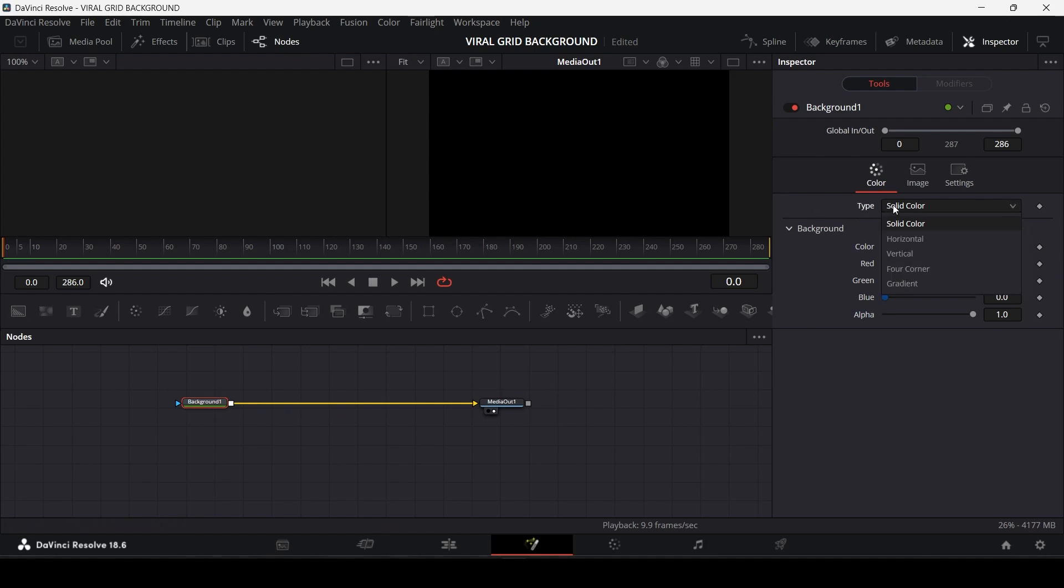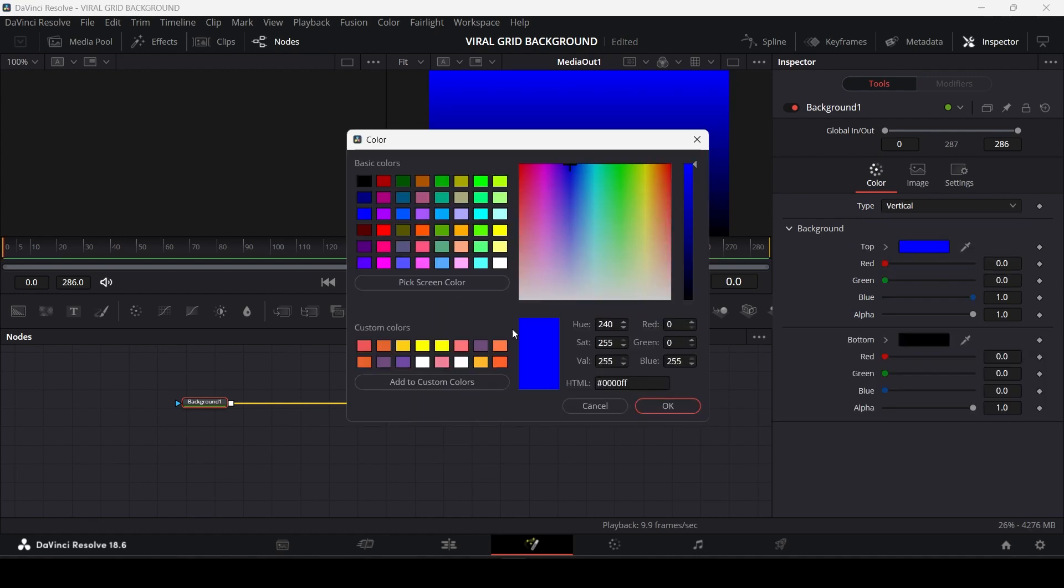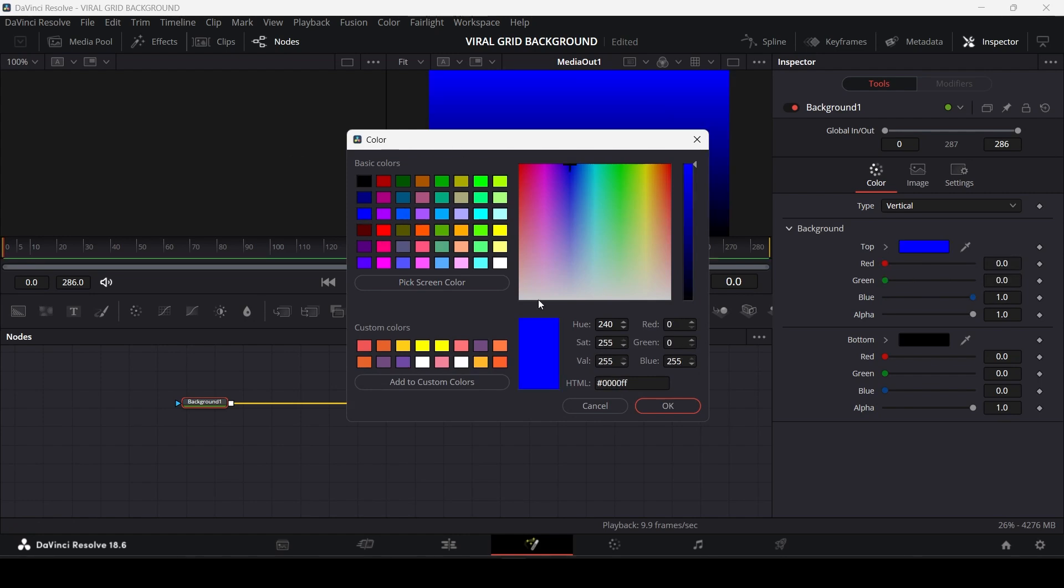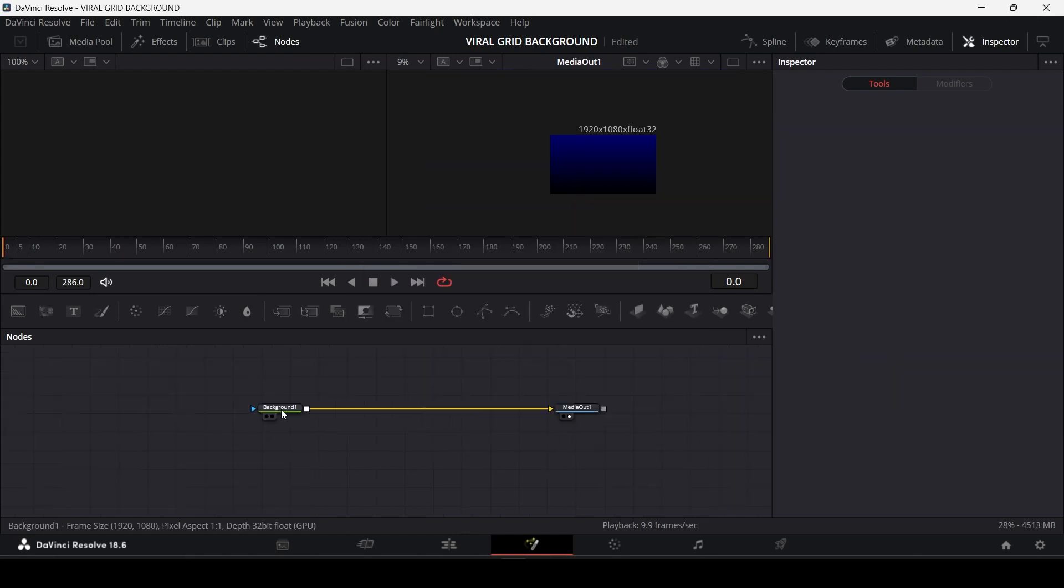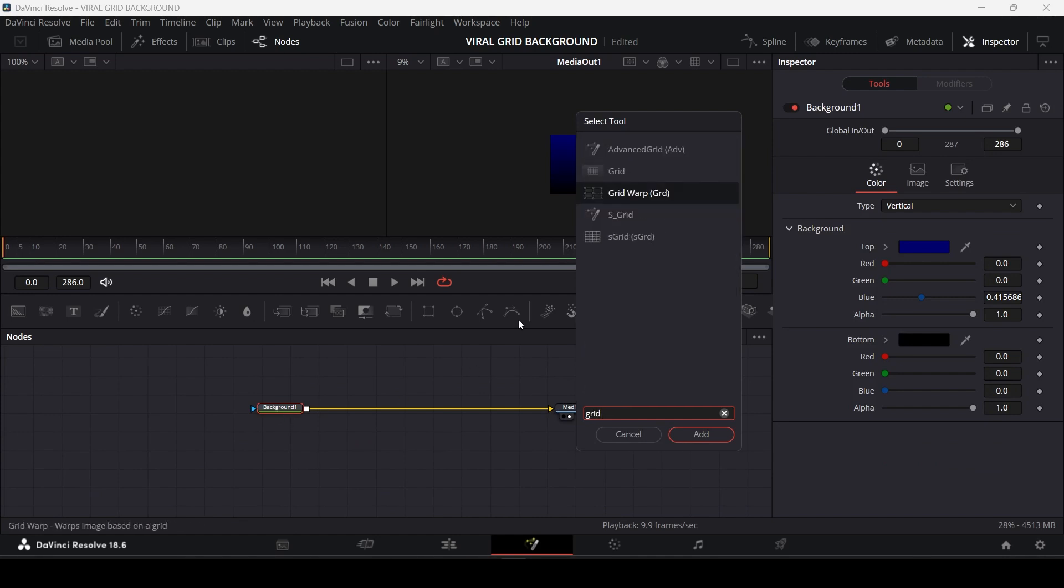So we will make it a gradient. Change the type from solid to vertical over here and go ahead and customize it as per your needs. Now click on the background node, press Shift + Space and search for a grid node.